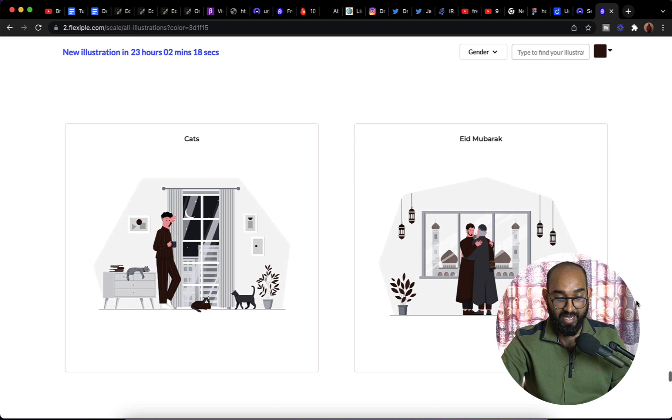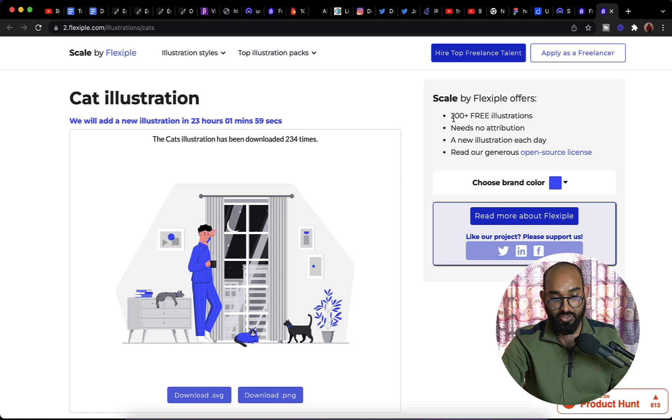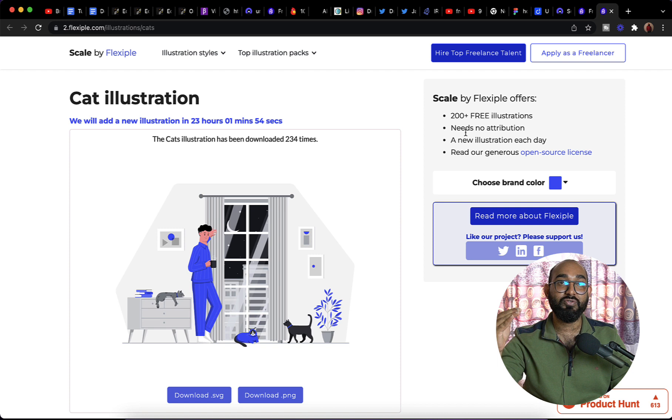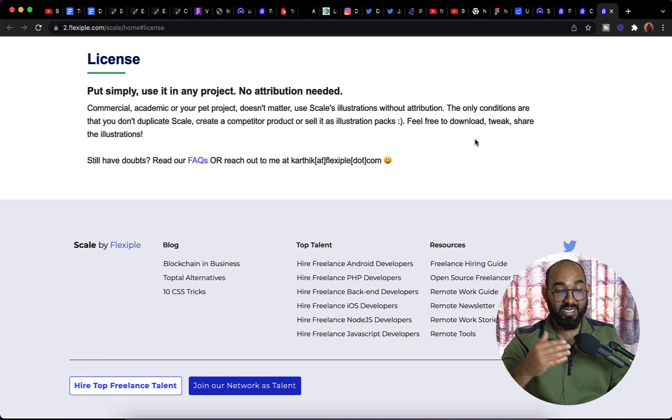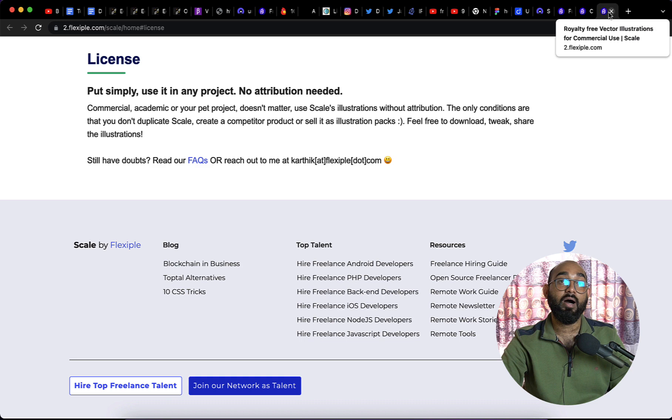Again, the process of downloading these illustrations is really simple. If I click here on this image, it's going to take us to a new page where you'll be able to see 200 plus free illustrations, needs no attribution, completely free of cost. You can use them for free. Now a new illustration is there. Read our generous open source license. I would recommend you to read their license, but nothing more. You can't resell their elements or their properties, but you can use them on your personal or commercial projects.